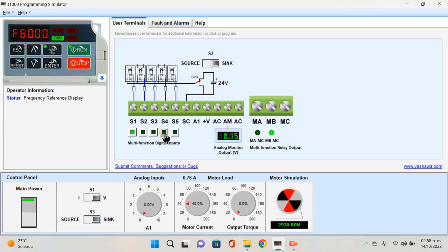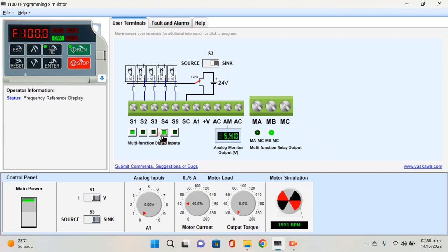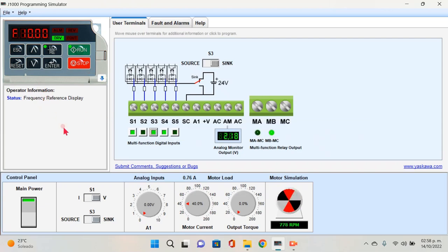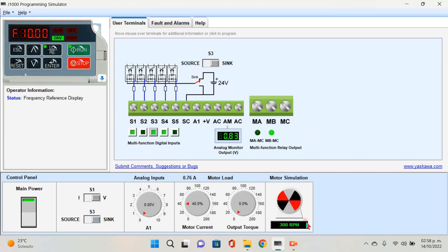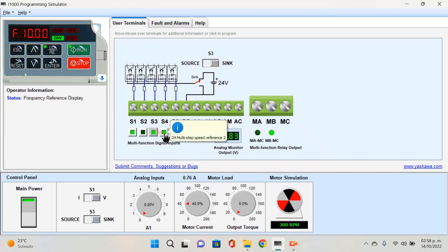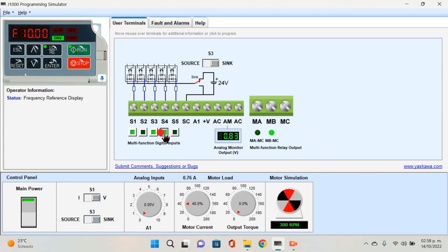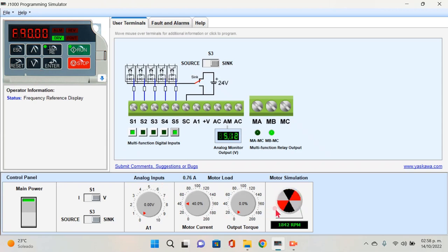Vamos a ver también ahorita la frecuencia cuando se configura a 10 Hz. Estamos bajando de 100 que la teníamos a 10. Podemos notar aquí que las revoluciones por minuto bajan a 300 RPM. Por último, veremos lo que sucede cuando accionamos el interruptor 5, que en este caso nos va a dar una frecuencia de 90 Hz y unas revoluciones por minuto de 2700.